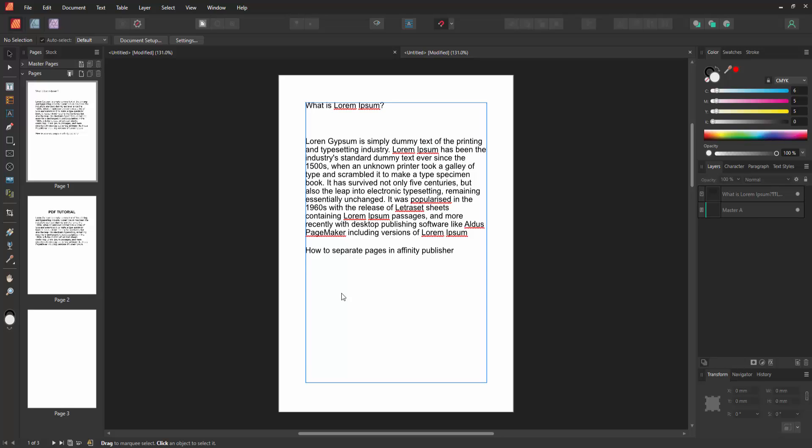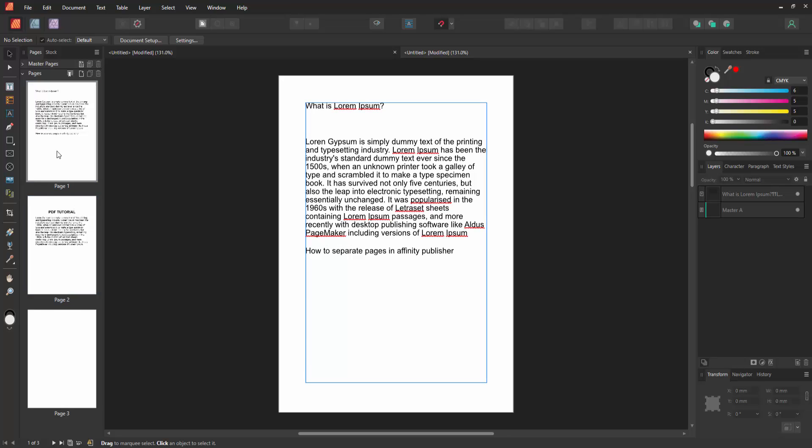First, open an Affinity Publisher document with some pages. To separate a page, go to the first page, double-click on it, then right-click with your mouse.